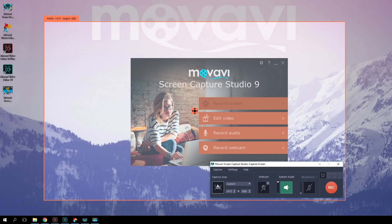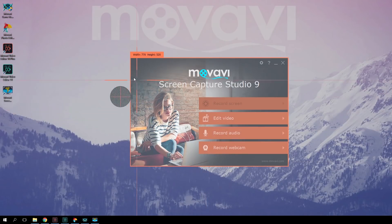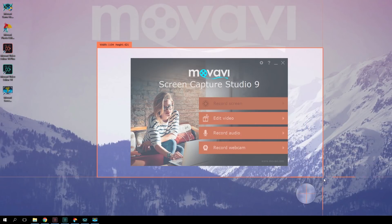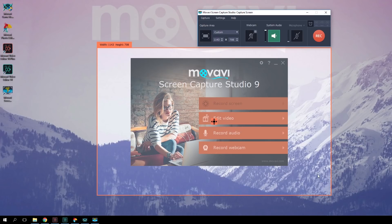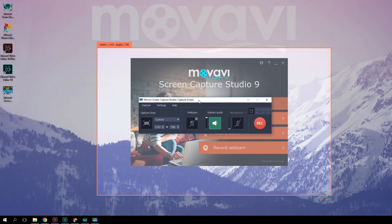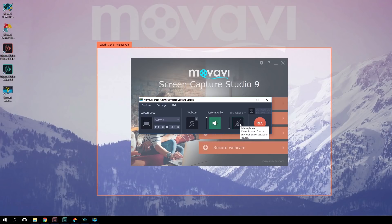Then highlight the area you want to record. A program window appears to enable you to set the various recording parameters. Movavi Screen Capture Studio lets you record system audio, music, program sound, Skype conversations — everything you can hear through your headphones or via the PC's sound system.